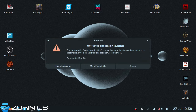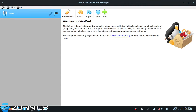Once it's installed, open it up and run it. The next thing you need to do is specify where you want the VirtualBoxes to be stored.